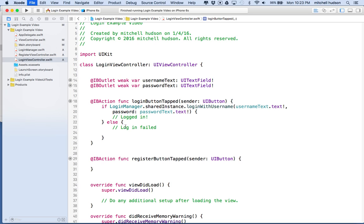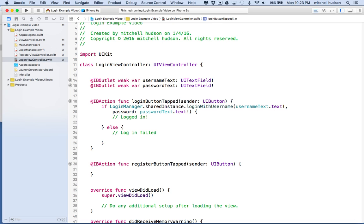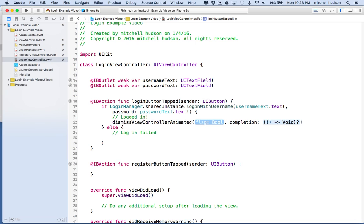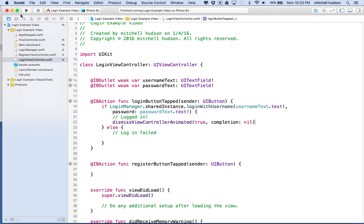I'll leave the failure case up to you. If we log in correctly, what we want to do is dismiss this view controller. If you have a modal view controller displayed with presentViewController, you can dismiss it by calling 'dismissViewControllerAnimated'. I'll set animated to true so it animates as it goes away, and for completion we'll pass nil.